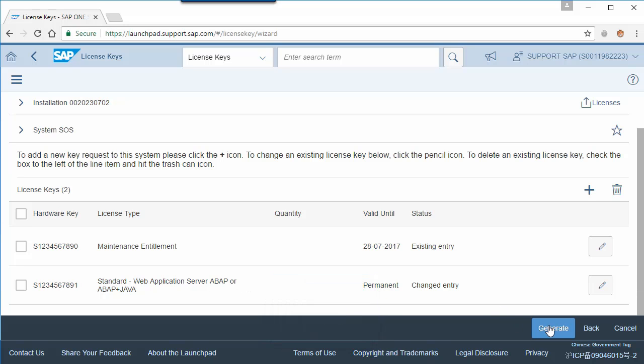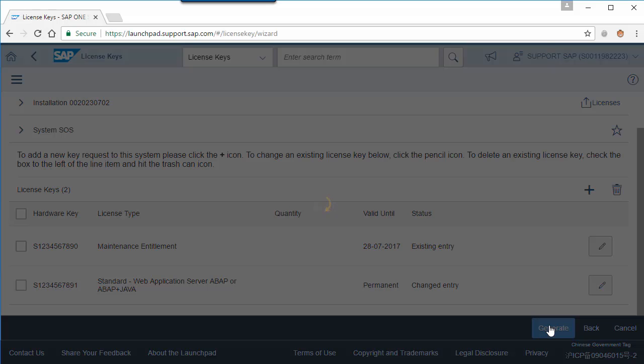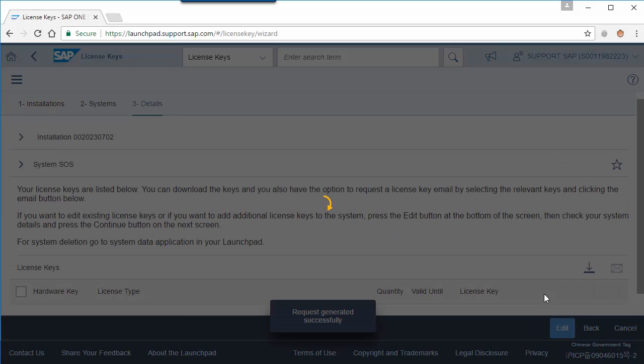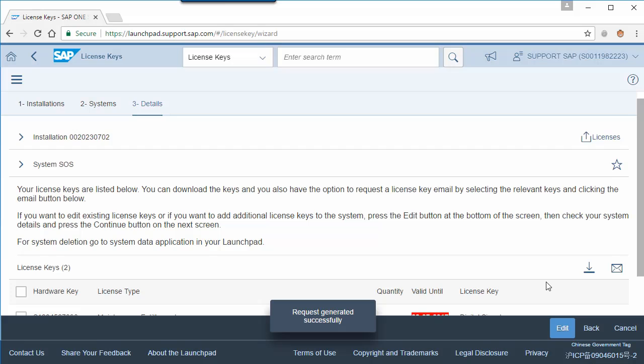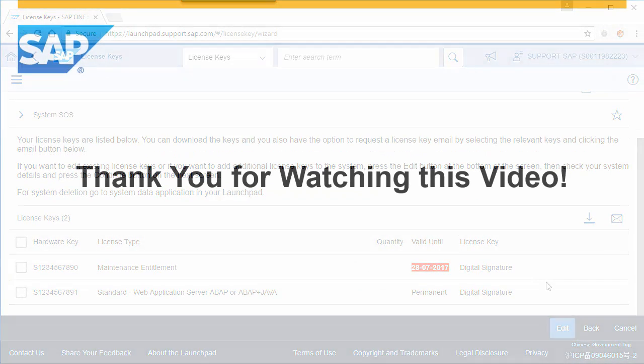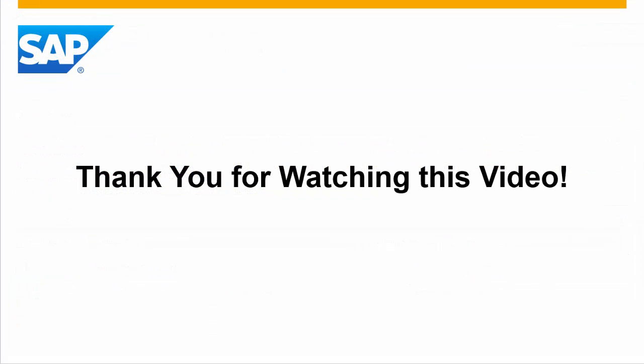After clicking on the generate button, you can download the license key directly or send the key file to your email address. Thank you for watching this video and have a nice day. Goodbye.